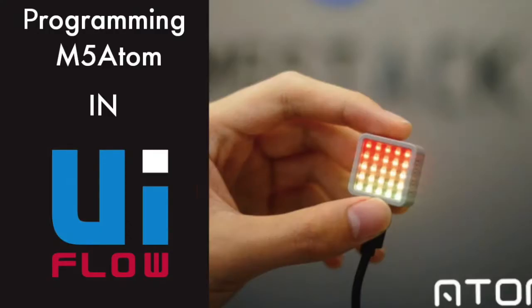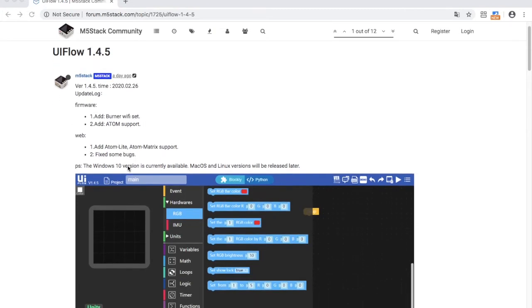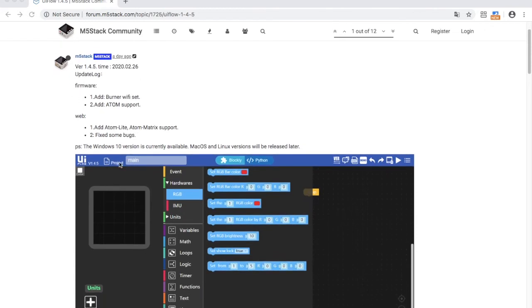Hi there and welcome back to the M5 stack official channel. I'm Luke and today we're going to look at programming the M5 Atom in UI flow. Now it's early days for the M5 Atom support in UI flow so don't expect all of the features to be implemented just yet.